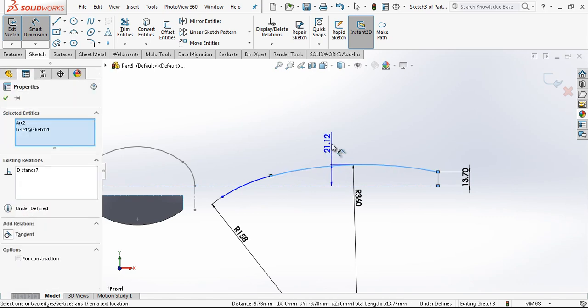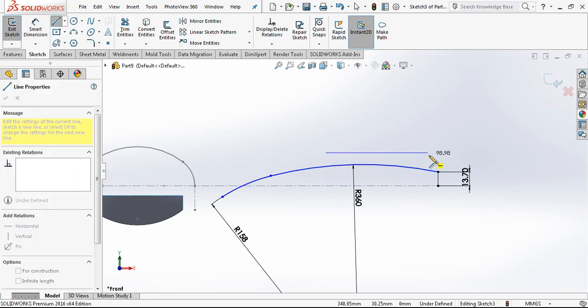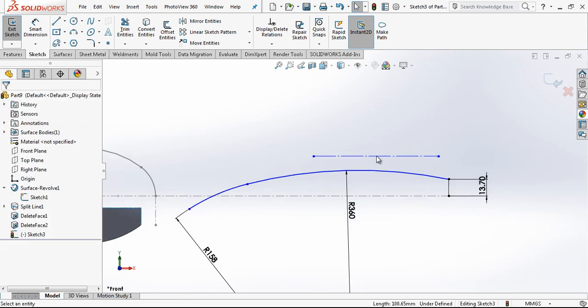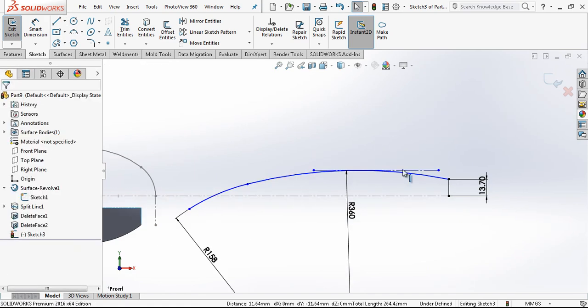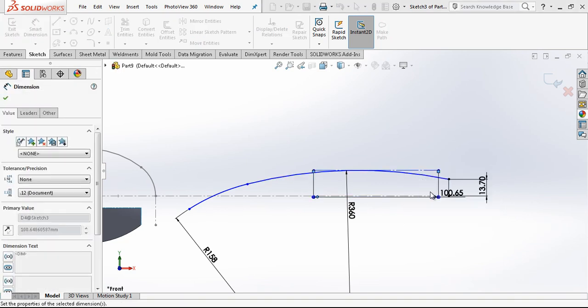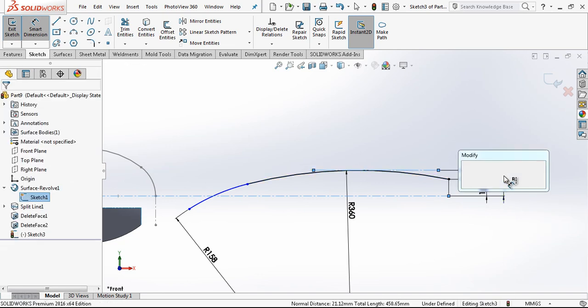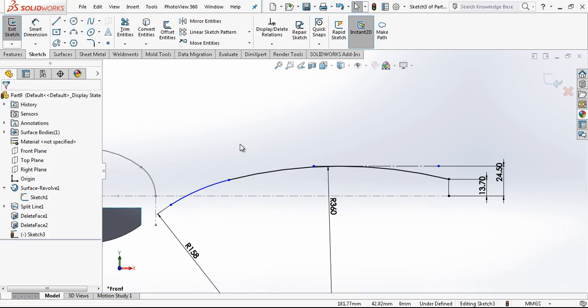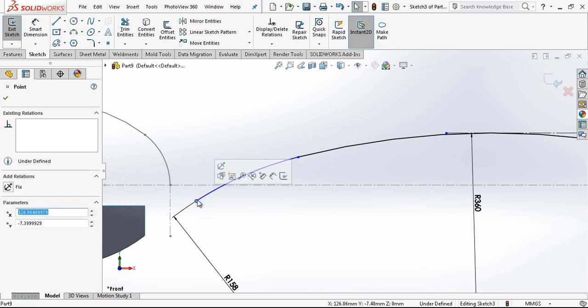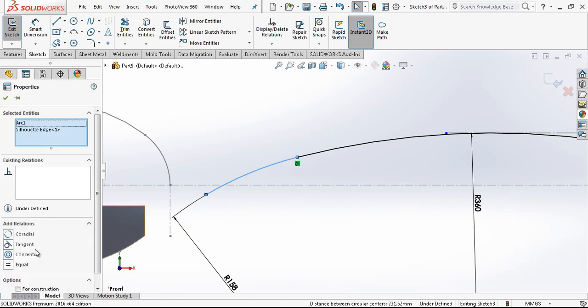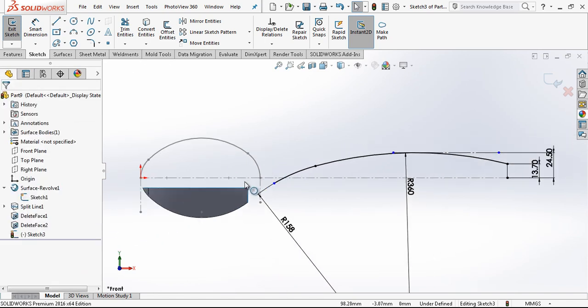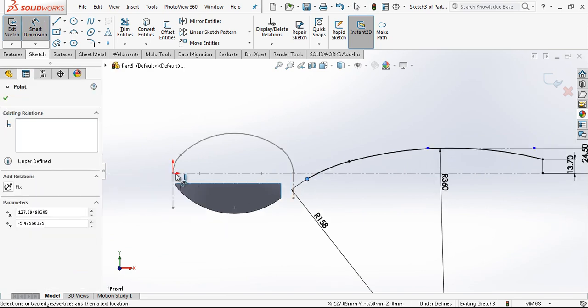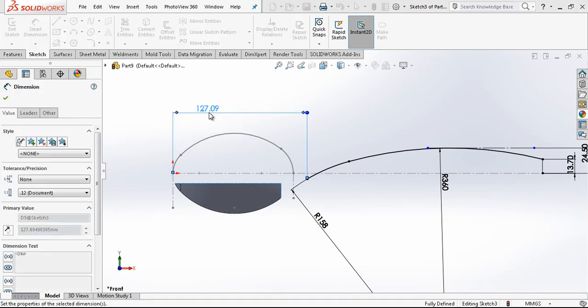To give this dimension I'm using the shift button but something's wrong. The easy way is creating another construction line tangent and then giving this dimension from here to here, 24.5. Now we create tangency between the two lines. I want to leave this dimension from beginning at 135 millimeter.